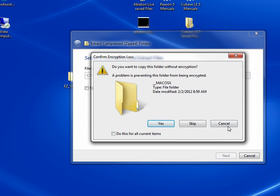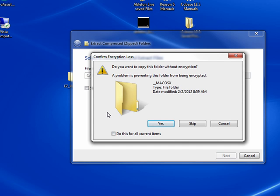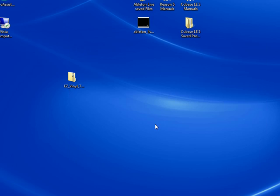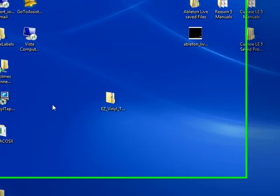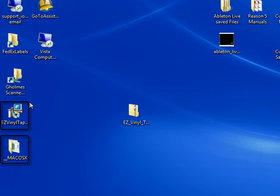If this opens up this window and it says, Do you want to copy this folder without encryption? Press Yes. You can also put a check in the Do this for all current items and then press Yes. This will create two files or folders on your desktop.